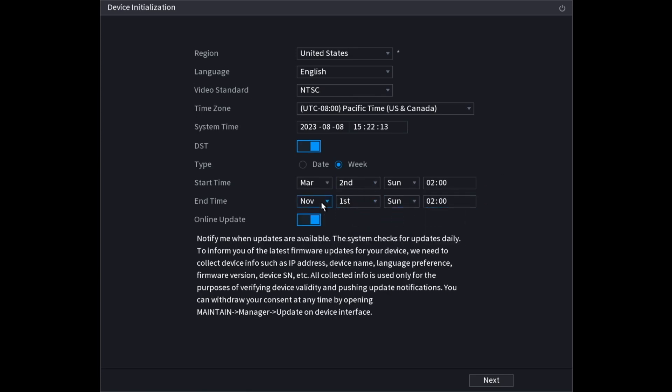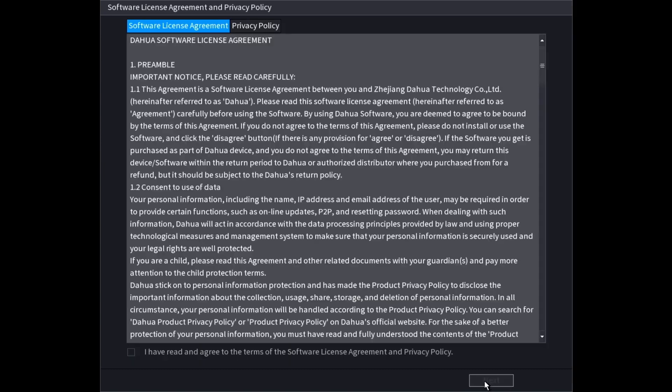Then you can leave this enabled if you want to check for updates when they are available if it's connected to the internet. Then click on next at the bottom. On this page you can read through the software license agreement. When you're done reading through it, check the box that you agree, then click next.